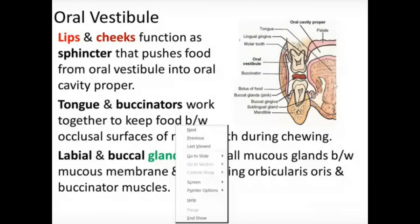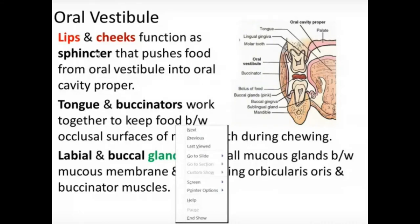Inside the alveolar arches is the oral cavity proper, which contains the tongue. The floor of the oral cavity is formed mainly by the mylohyoid muscle on each side, which meets its counterpart from the opposite side. The tongue rests on this floor, assisted by other muscles.